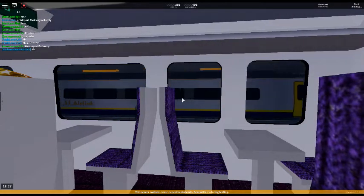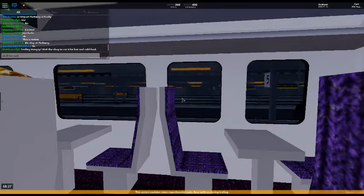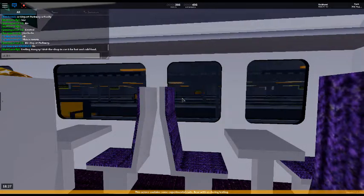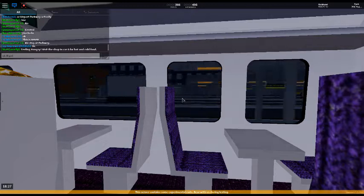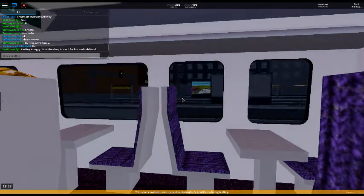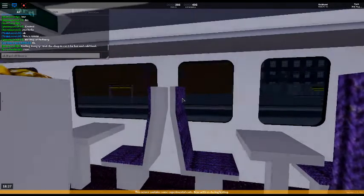Welcome on board. This is an airline service to Stepford Central. The next station is Stepford Airport Parkway.